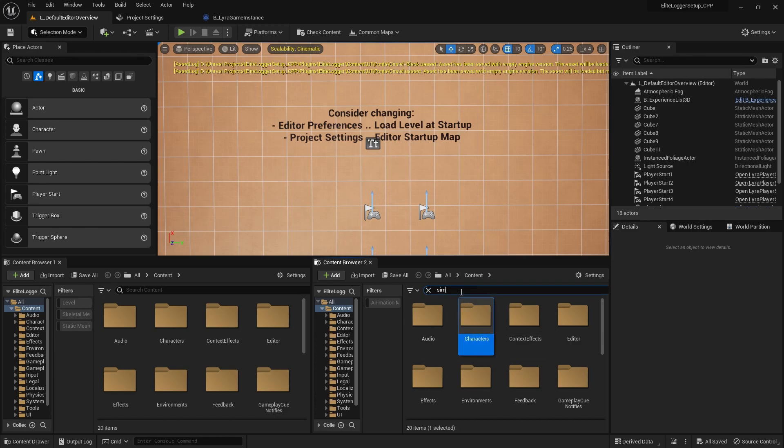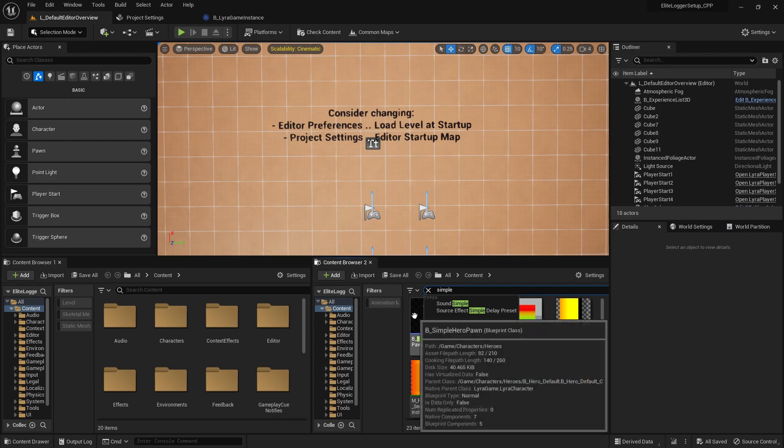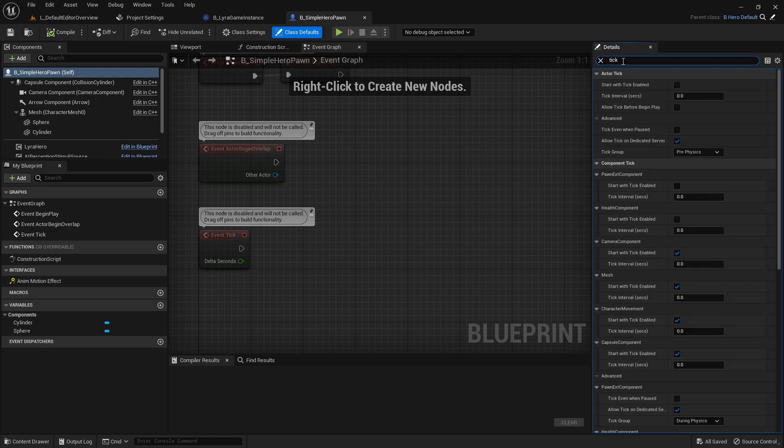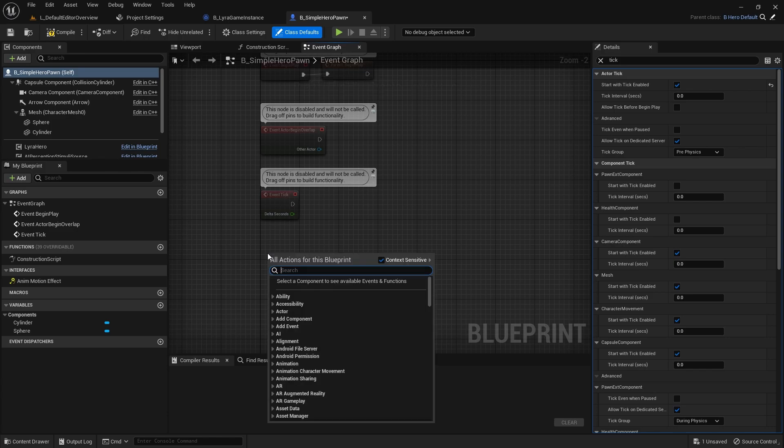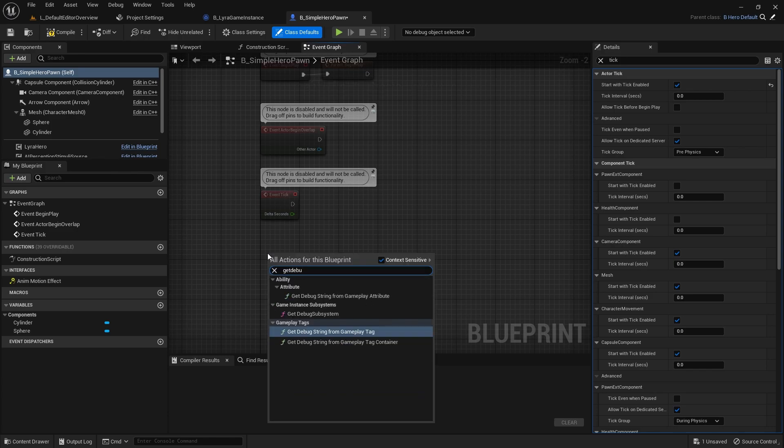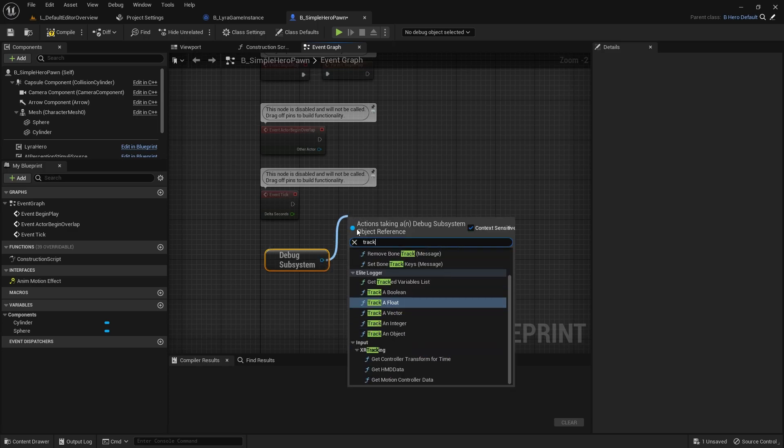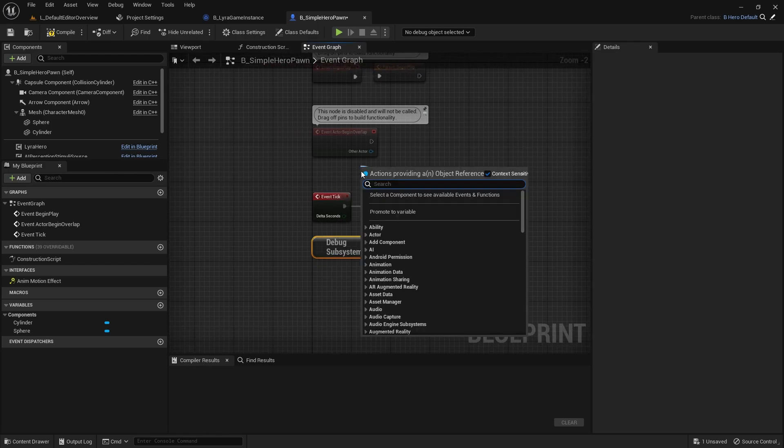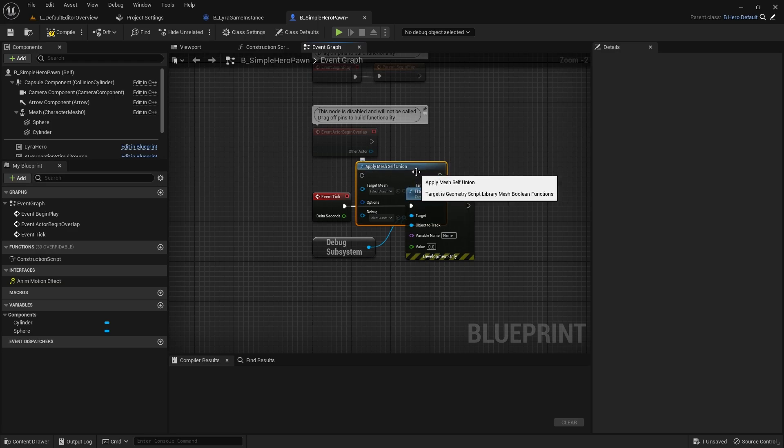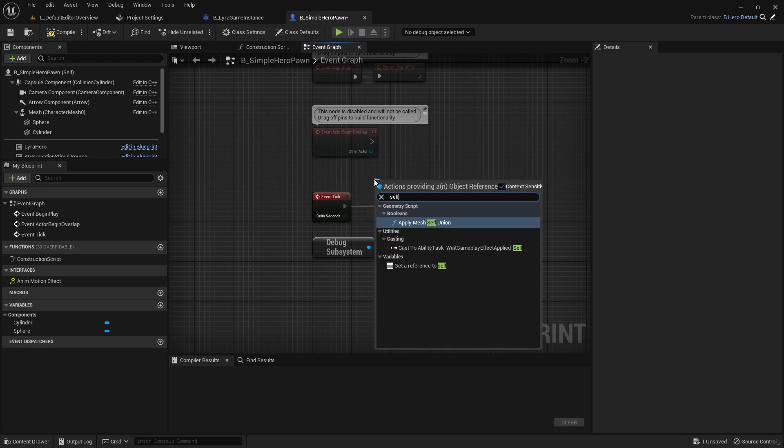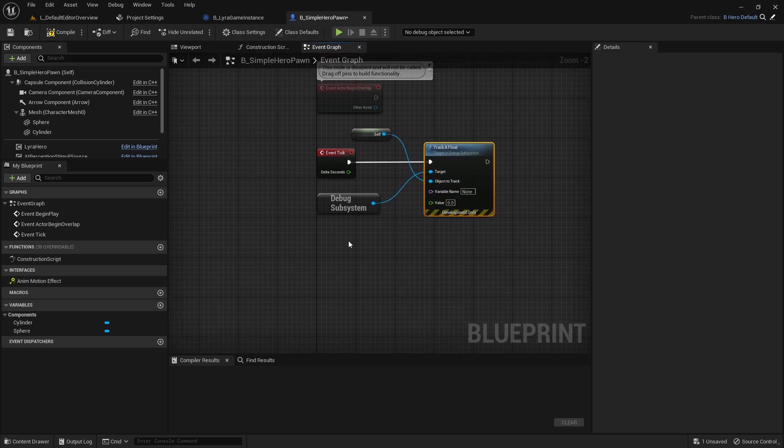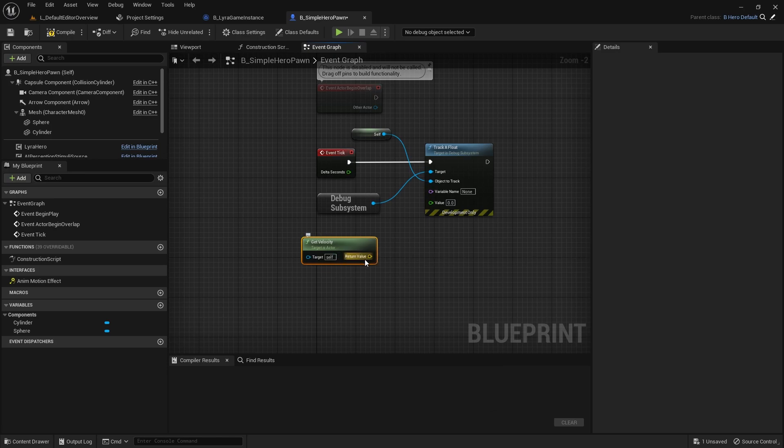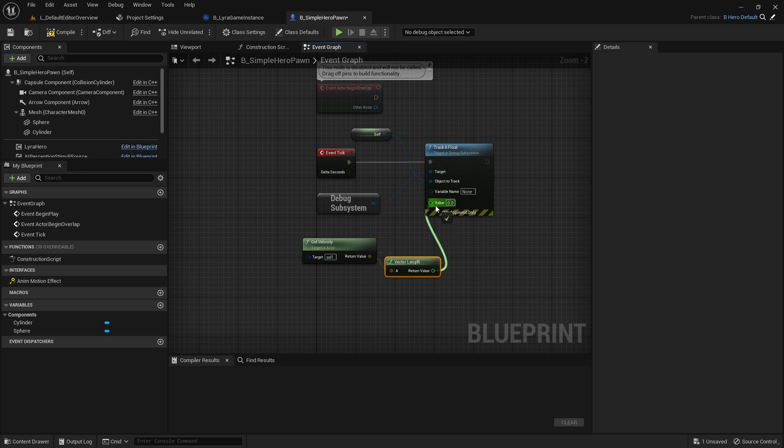So let me go to the simple pawn here and let me turn the tick on because by default this guy's not ticking. And then on tick let's just get the debug system and let's track a float and reference self here. Whoops, that is the geometry node self, I don't know why that's the first thing, that should not be the first thing. And let's go ahead and get the velocity of this actor and then get the length of that, pass that in, and we can say this is the actor velocity.